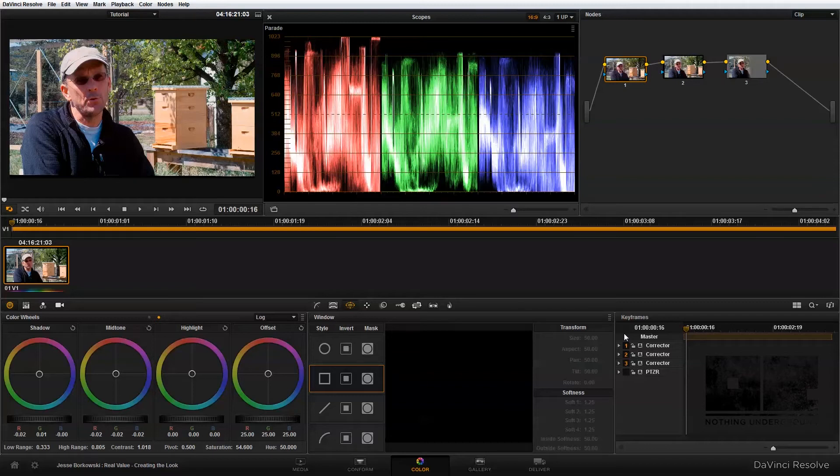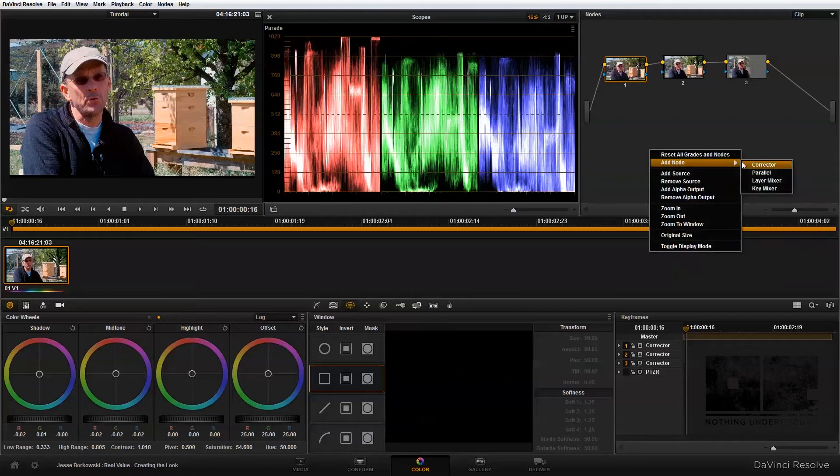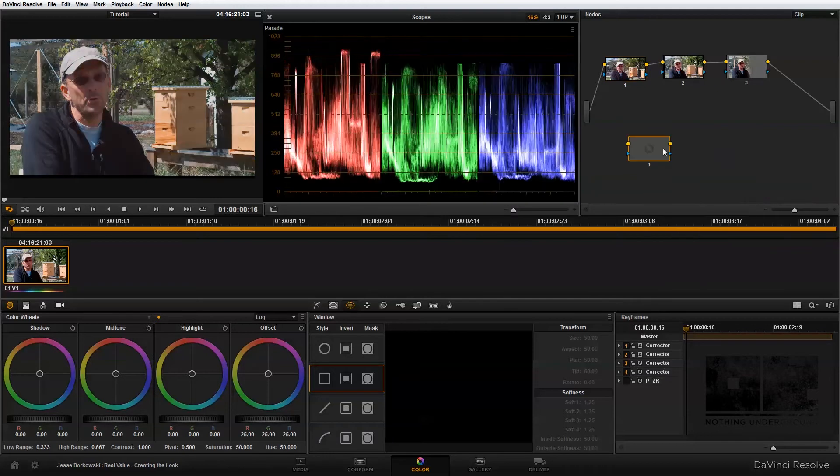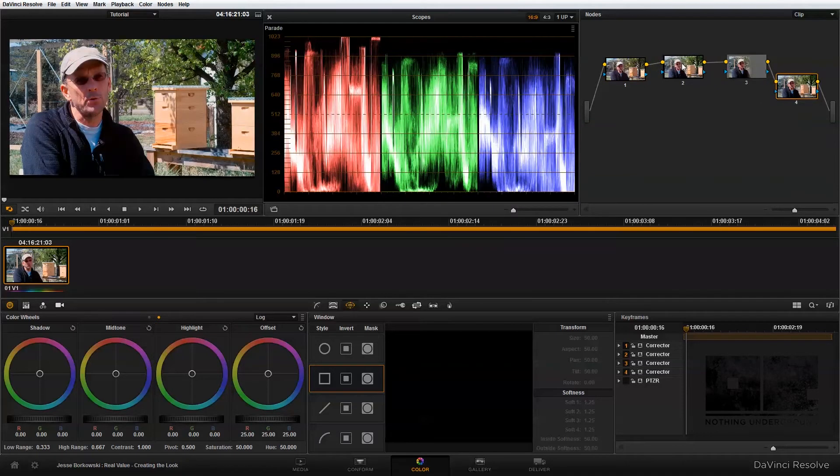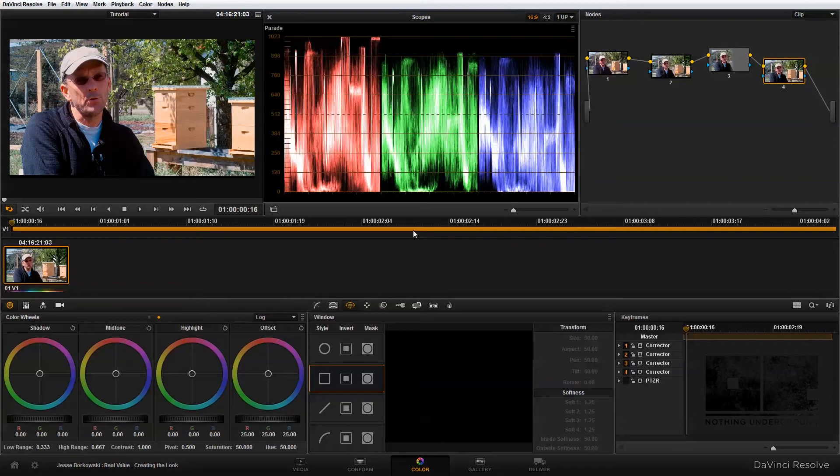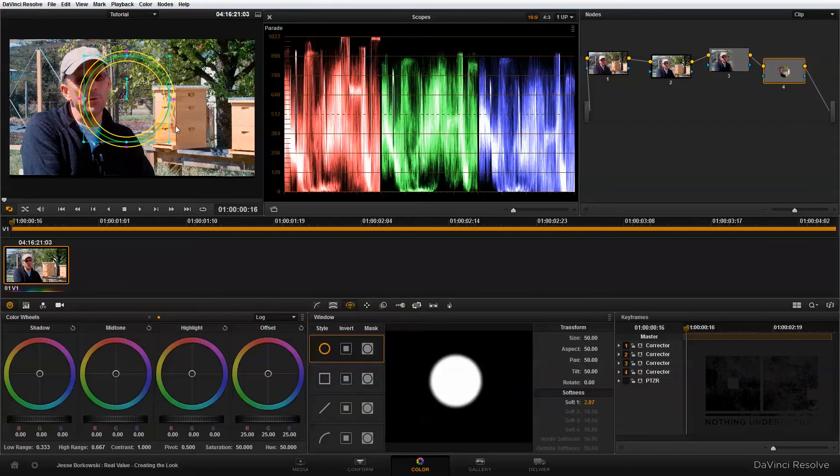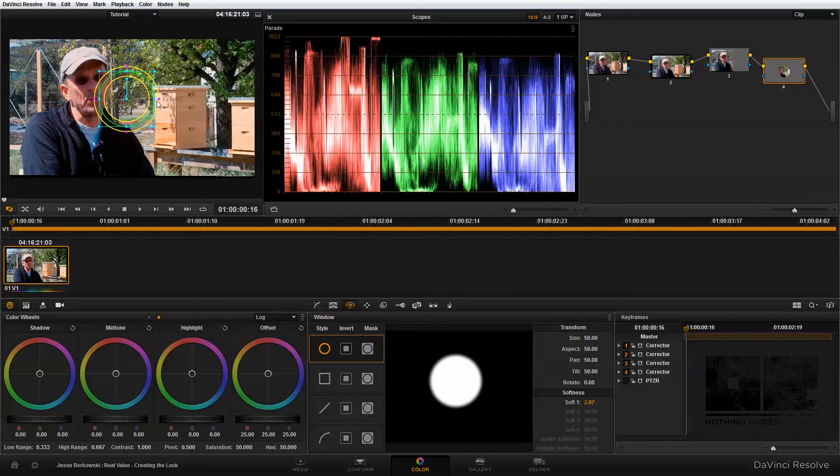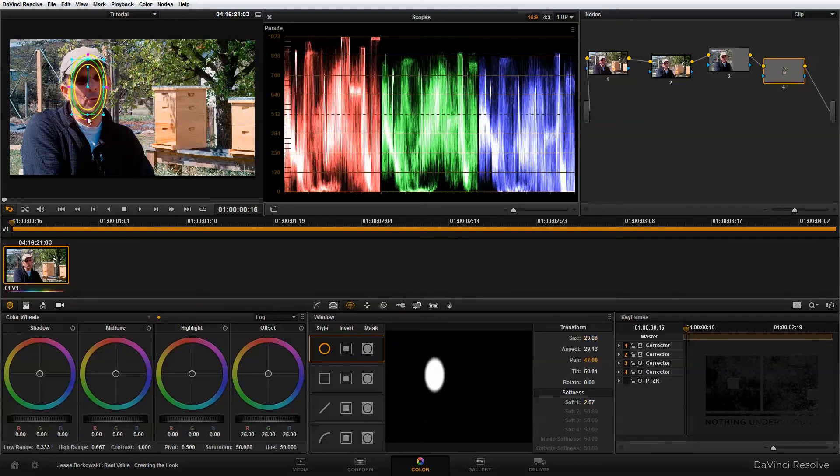So to get started, I'm just going to add a fourth node and bring that into our node tree. In this node, I'm going to bring up the brightness of our subject's face. So to do that, I'm going to add a circular power window, and I'm basically just going to resize this power window so that it roughly fits over the face of our subject.